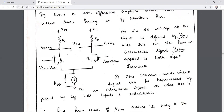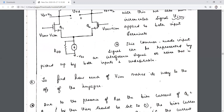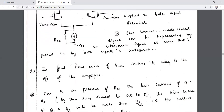The common mode signal can be represented as noise or interference that can be picked up at the input, which is an undesirable property. Let us check out how much of VicM makes its way to the output of the amplifier, where the output is taken at both drains, and to what extent this VicM input is getting sent to the output side.